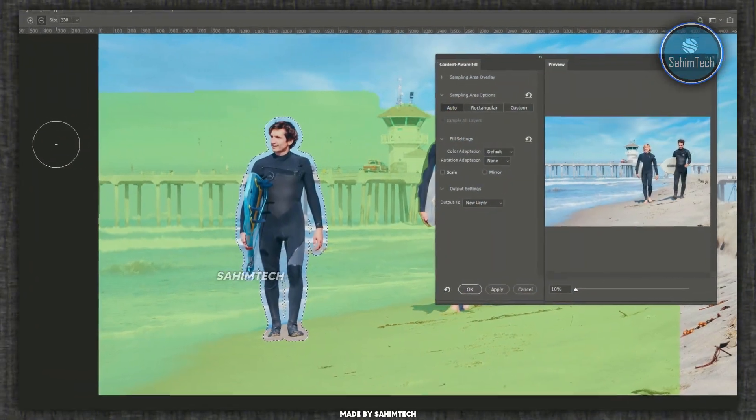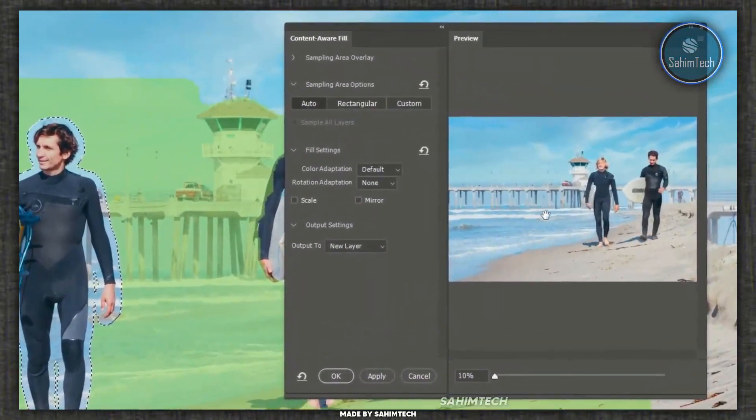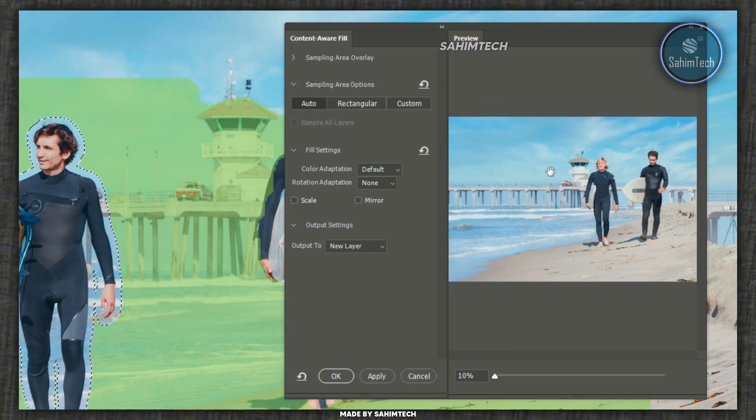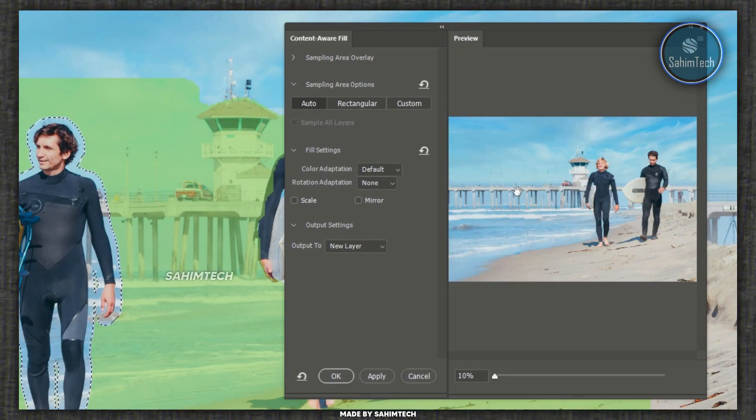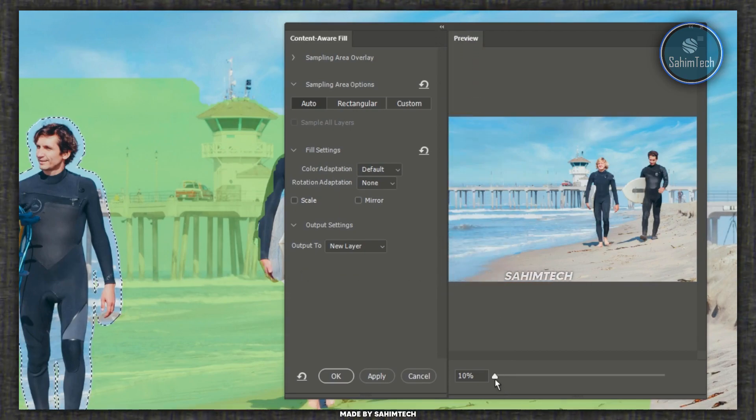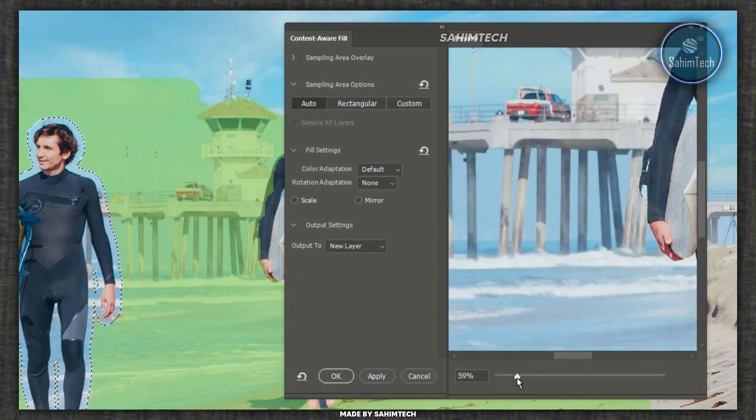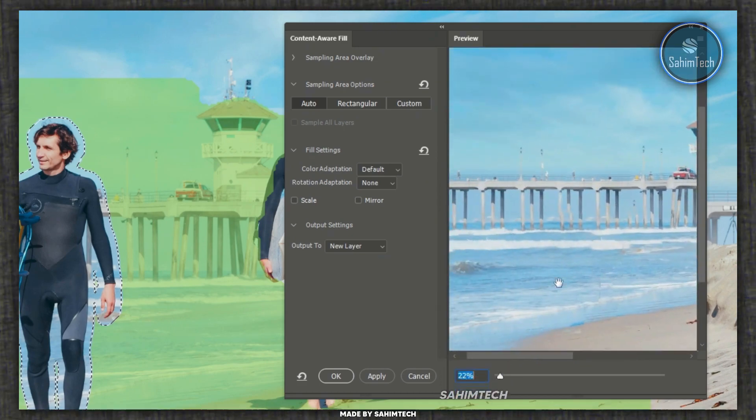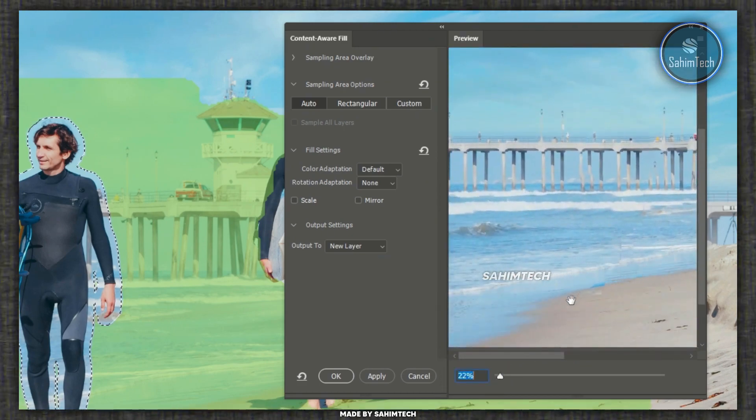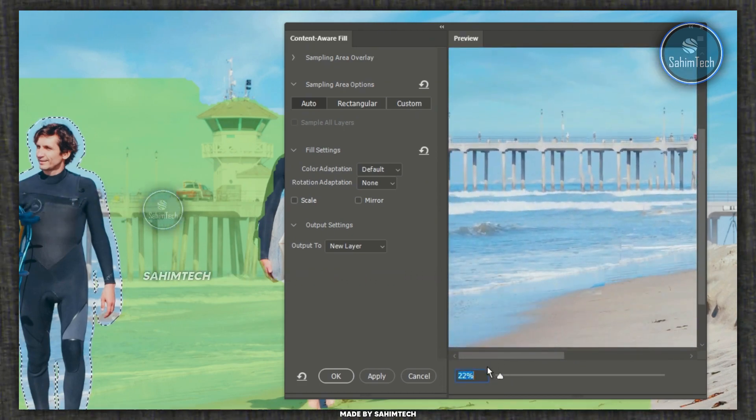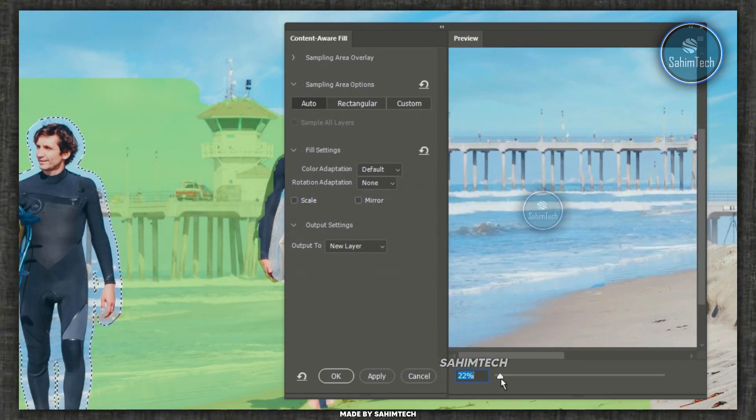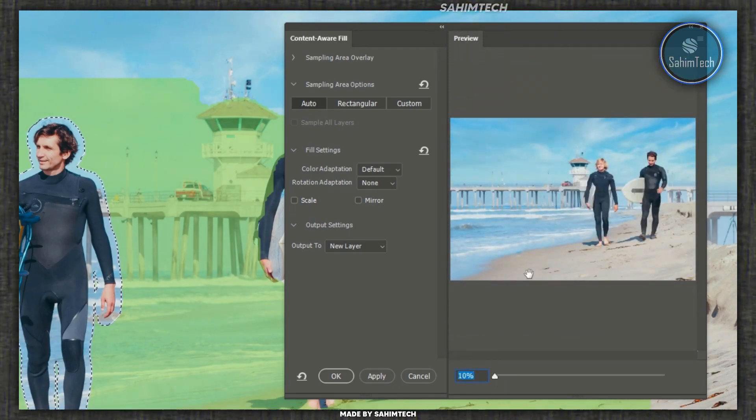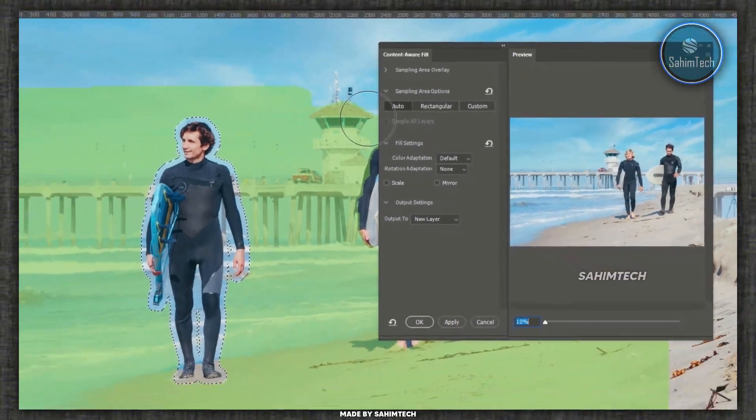And now once this window has opened up, as you can see we have a real-time preview of what Photoshop is doing right here. If I zoom in you can see the man completely disappeared from the image. Photoshop has done a pretty good job in removing the person or the object.